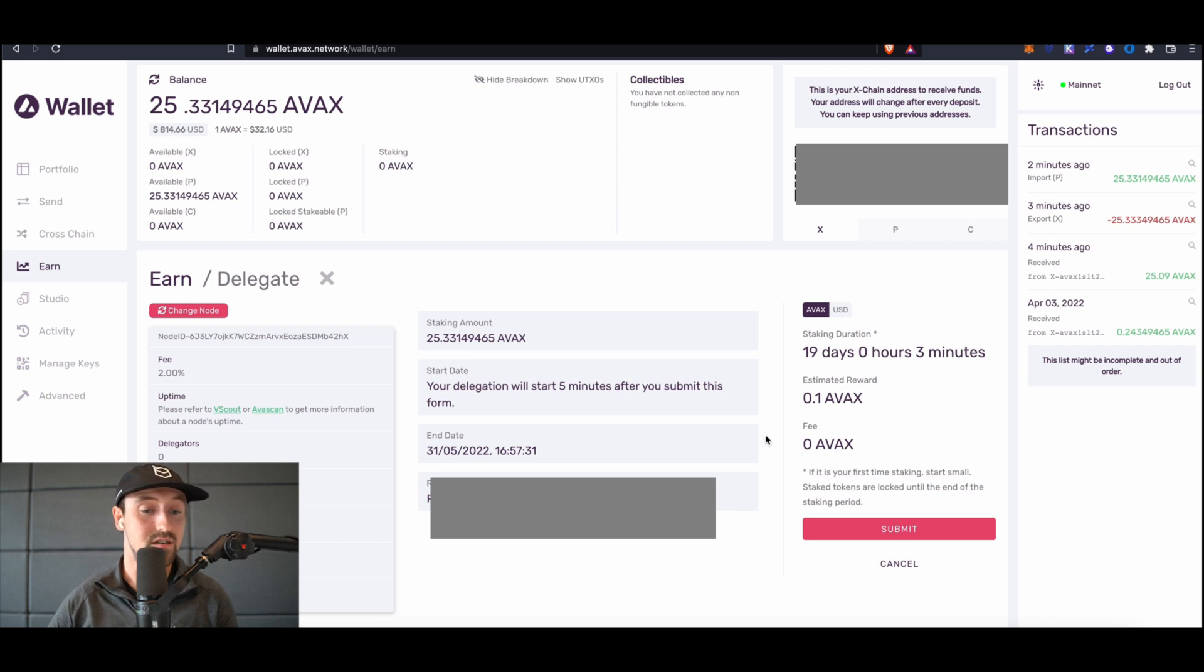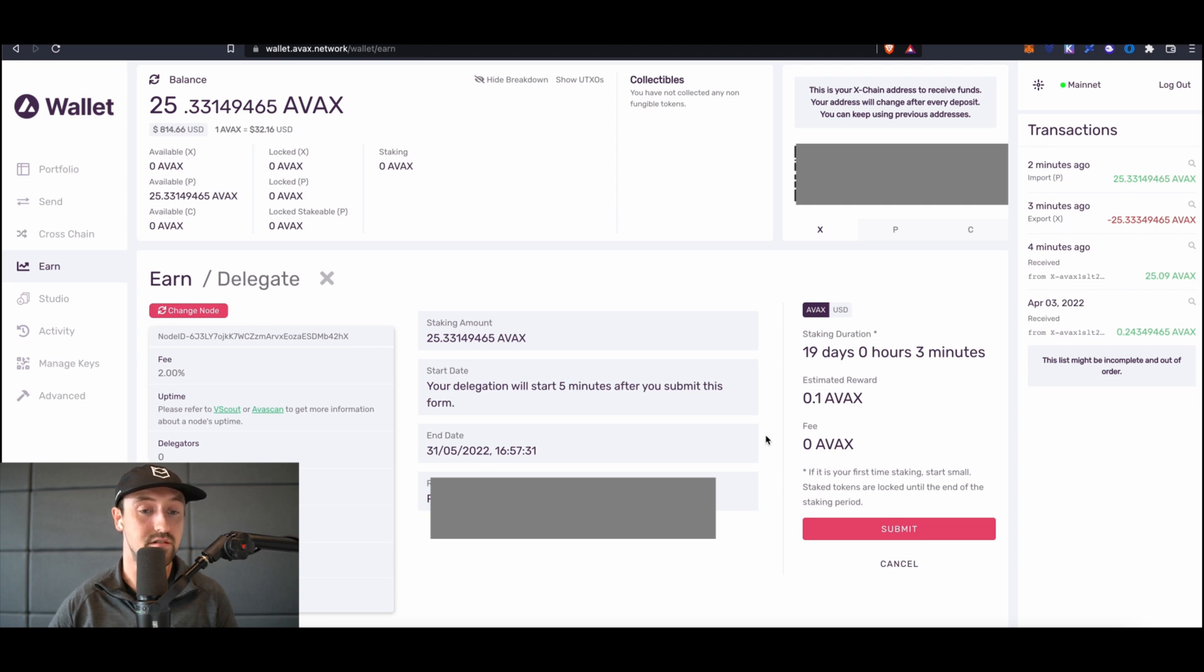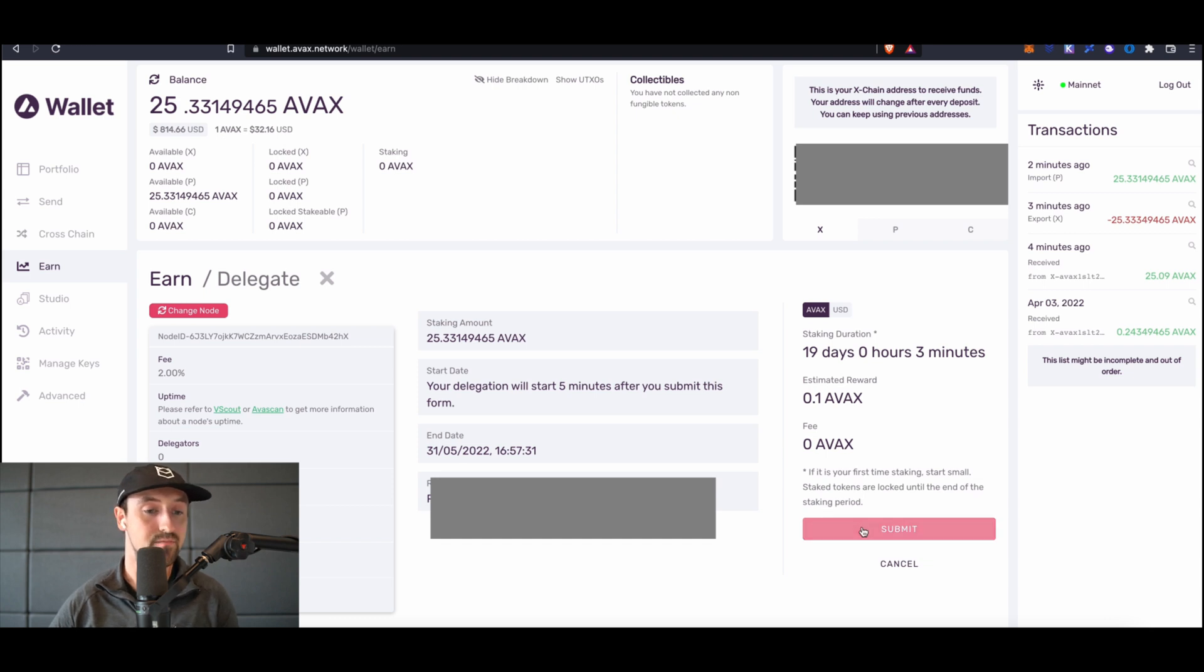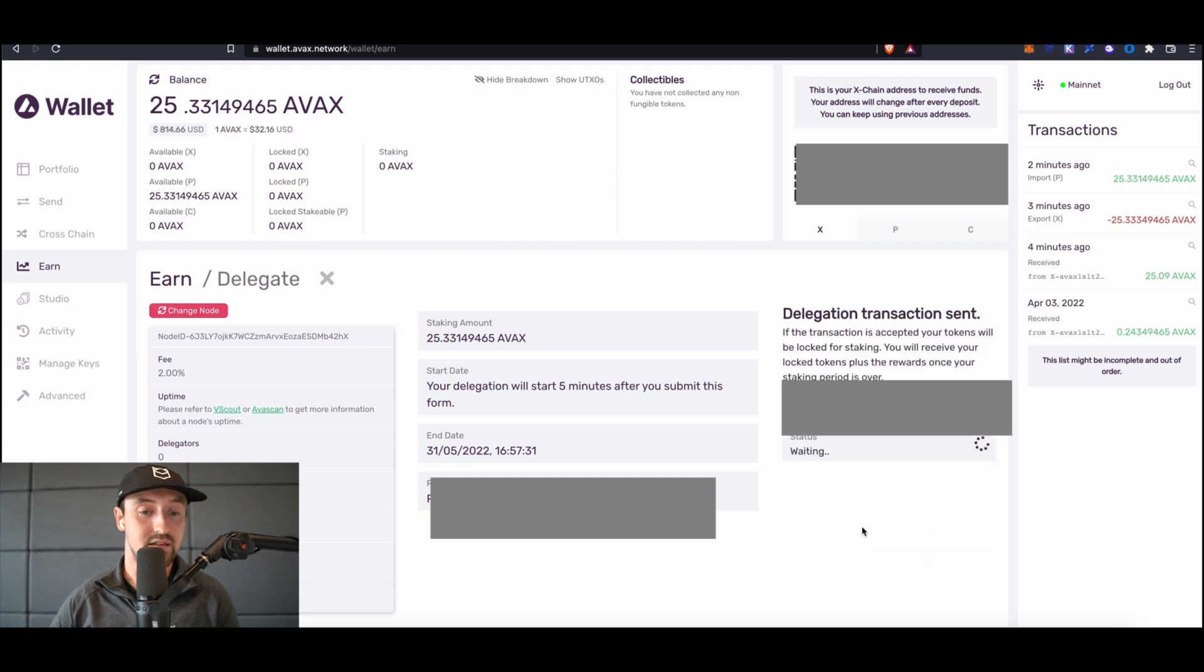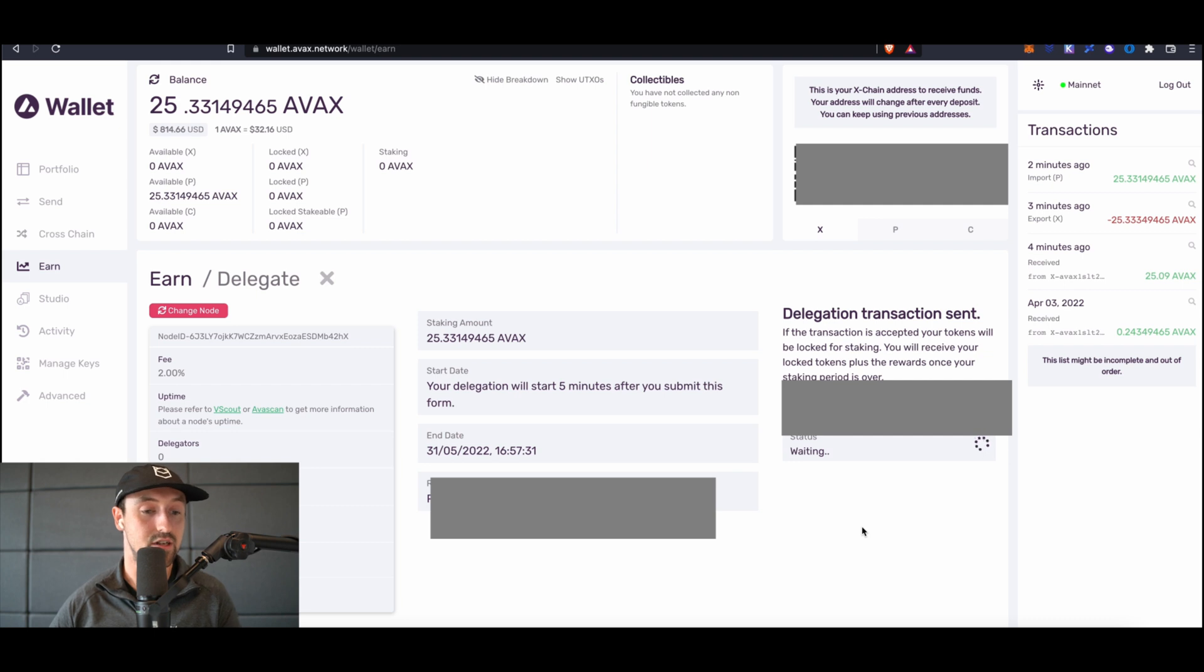It's important to note also that once you issue the transaction to delegate to BlockDemon's validator, there is no way to change the parameters. For example, you can't remove your stake early or change the stake amount, node ID, or reward address. Once we're happy with all the details on the screen, we'll next click submit to confirm the delegation choice on the Avalanche blockchain.